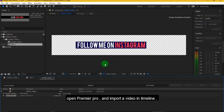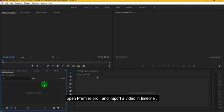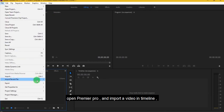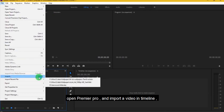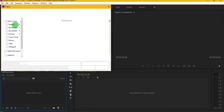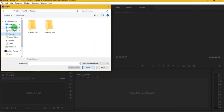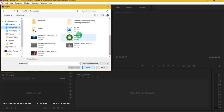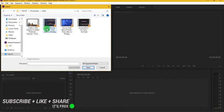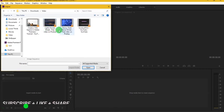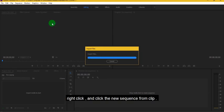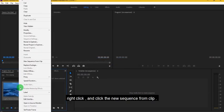Open Premiere Pro and import a video in Timeline. Right click and click the new sequence from Clip.